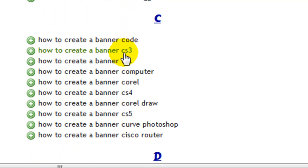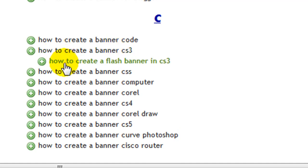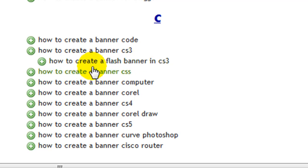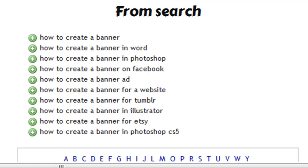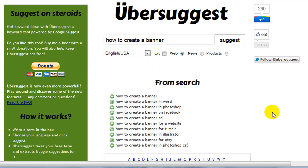If I wanted to dig a little deeper, I can simply click on a keyword phrase and it will go and check further. It's come back now with 'how to create a flash banner in CS3.' This is a great way to dig deeper and find out from Google themselves what they think is relevant to a keyword phrase.